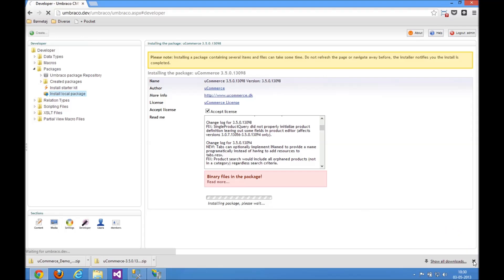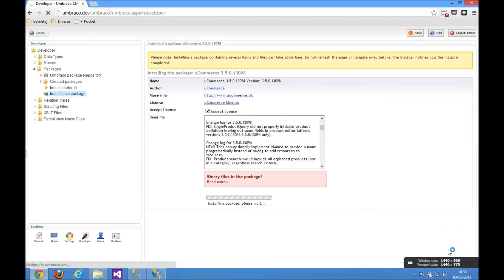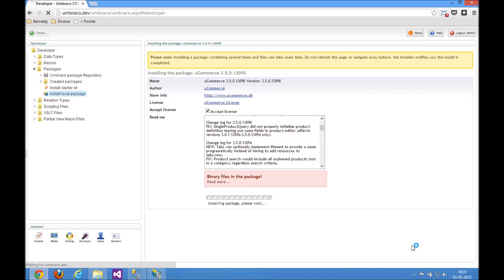What happens here is that the uCommerce installer is figuring out all the steps it needs to take to get uCommerce up and running, installing configuration files, merging databases, figuring out if it needs to upgrade any databases that are already there. And let's just wait around while that completes.